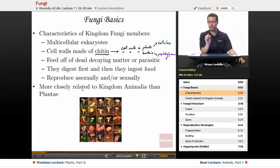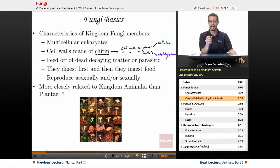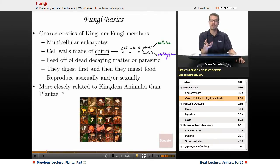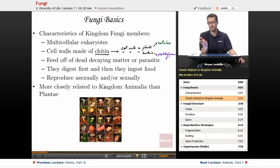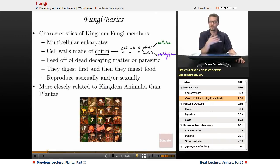Fungi are more closely related to kingdom Animalia than Plantae — not just in the sense that they are heterotrophic, meaning they get their food source from outside of themselves and are not making their own food, but also genetically. If you compare the genetics of yourself and a mushroom, it sounds funny, but you have more in common with a mushroom than you do with a tree.